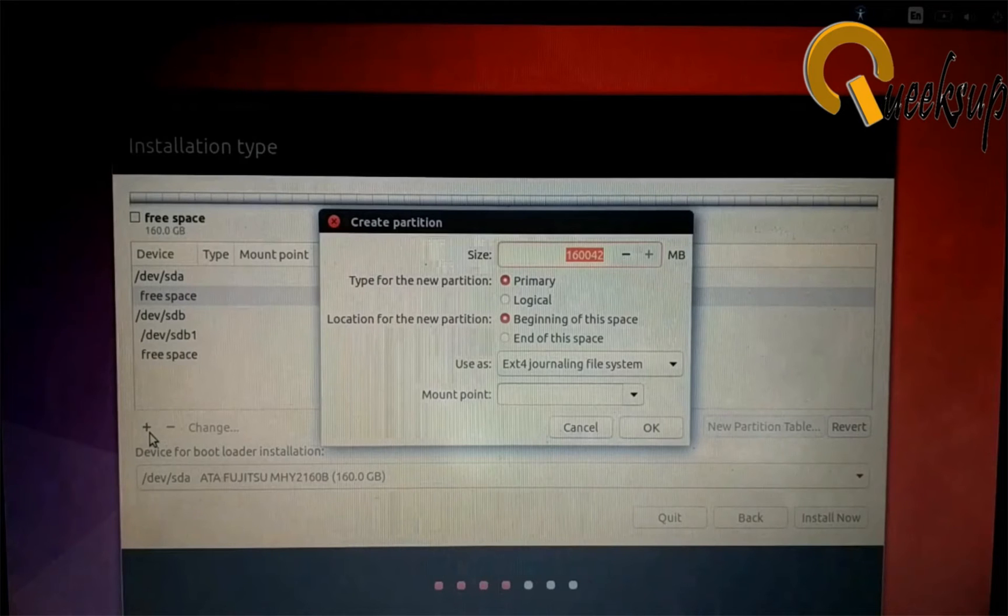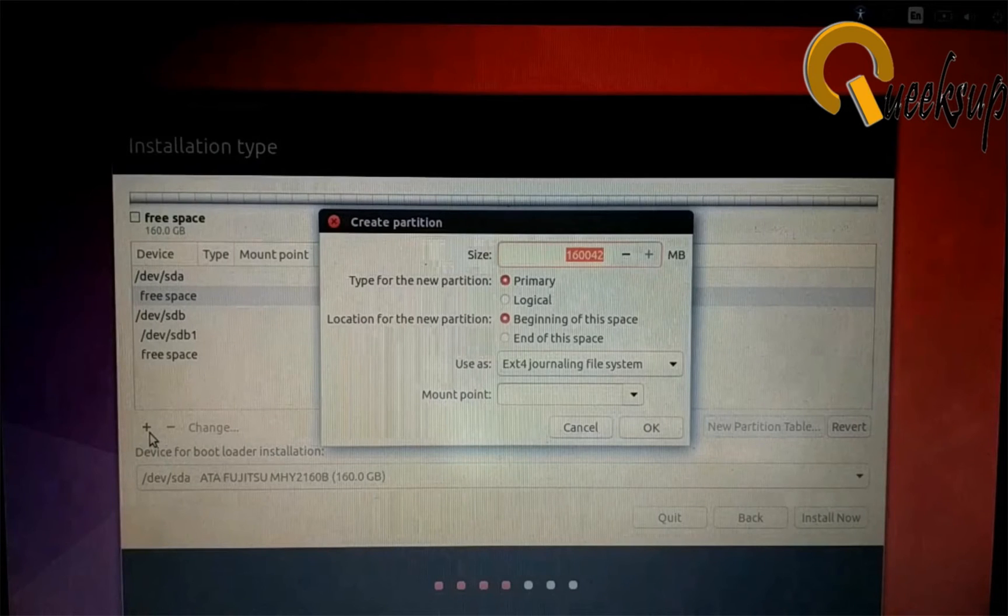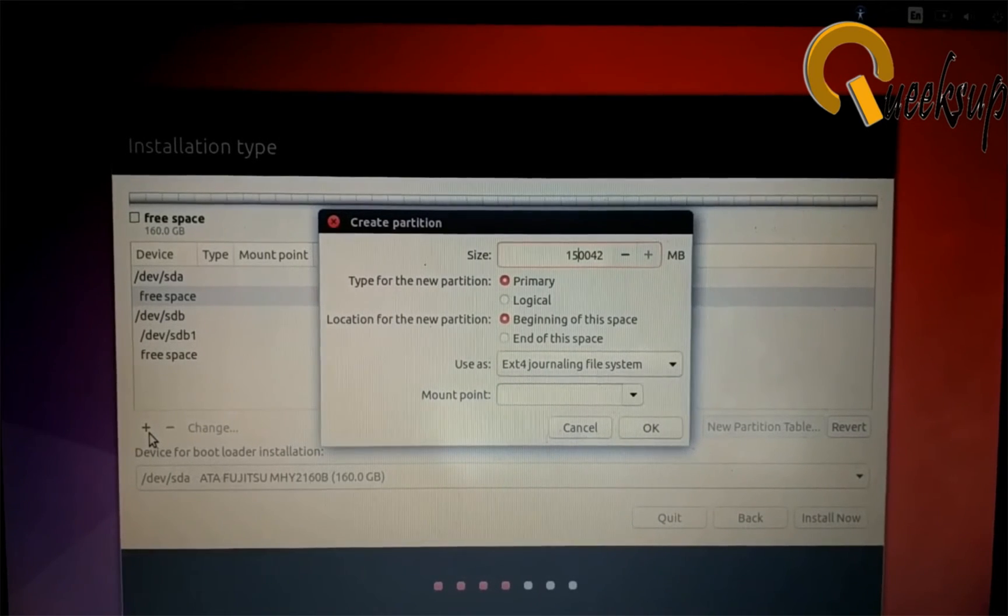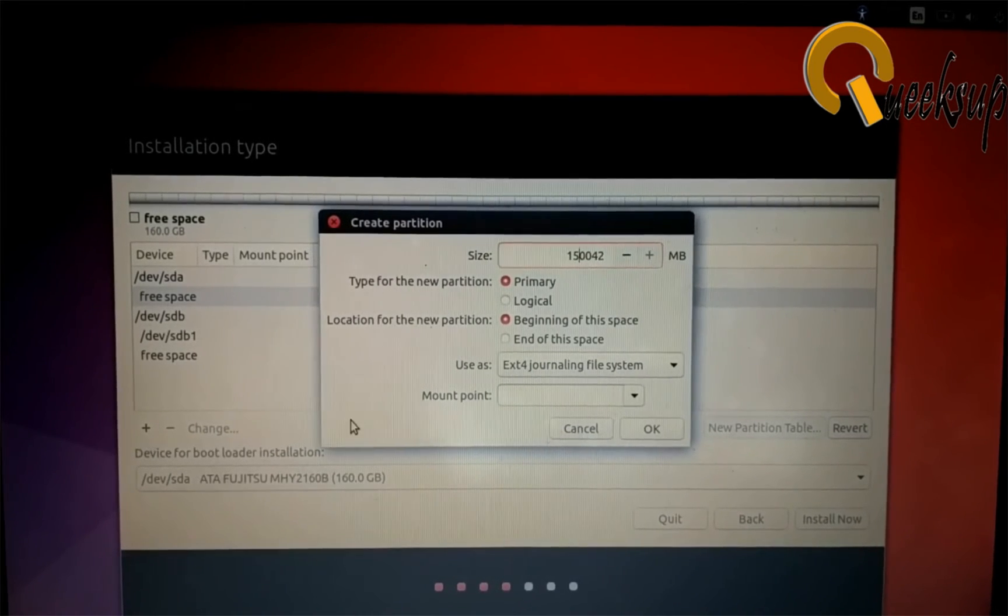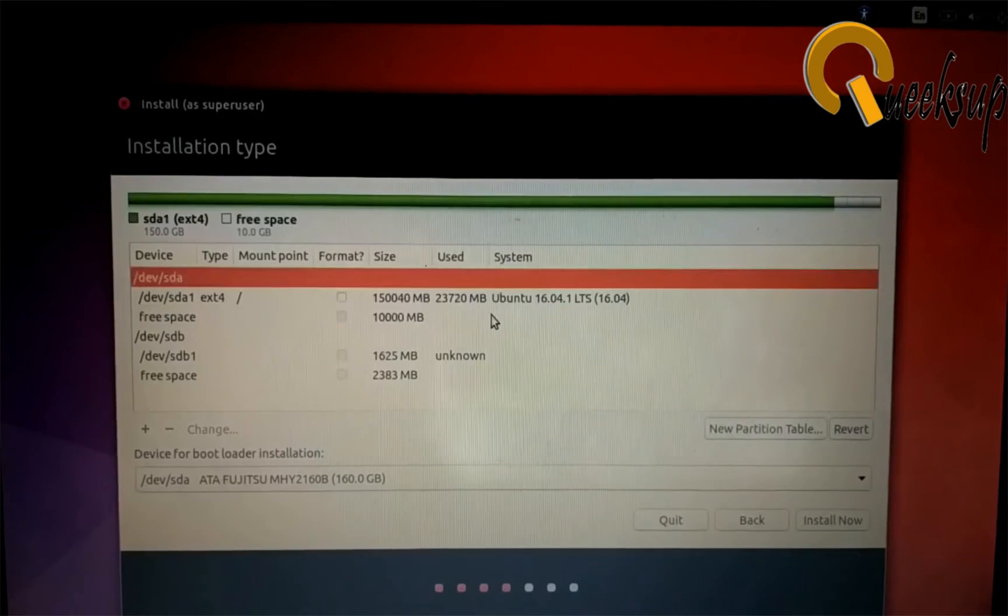Here you have to type the value in megabyte form. 1000MB equals 1GB. My hard disk is 160GB and I want to give 150GB to this partition, that's 150,000MB, and the remaining 10GB I will give to swap area. Type the space you want in MB form and set mount point to slash.